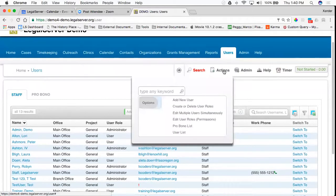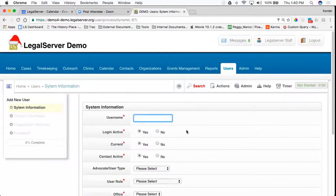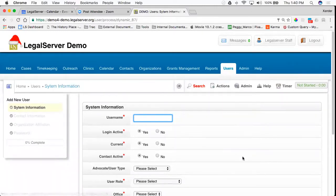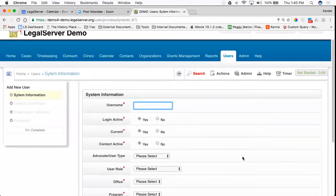Finally, when I go up to Actions and I click on Add a New User, everything on this four-step process is something that is configurable by your admins. To do that, you go up to Admin, you go to Edit Form — you can ask additional questions, you can take any questions that you do not need off of your system. That is completely configurable by you.